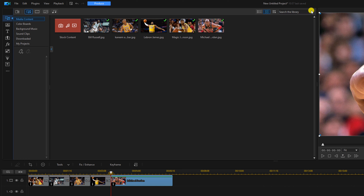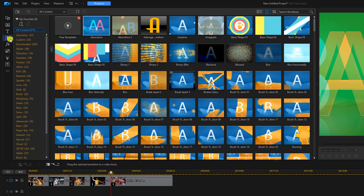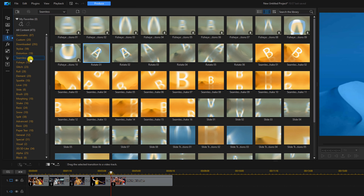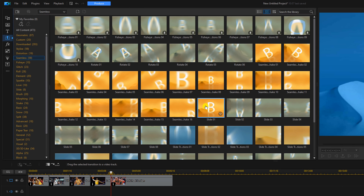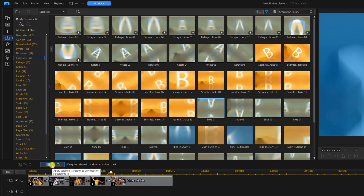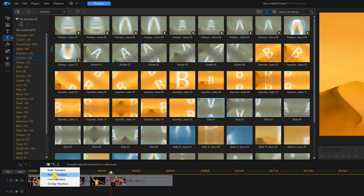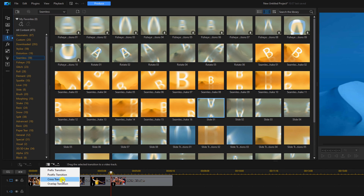Next we'll add some transitions. Go to the Transition Room, select Seamless, and left click on Slide 01. Click Apply Selected Transition to All Videos on Selected Track and pick a cross transition.